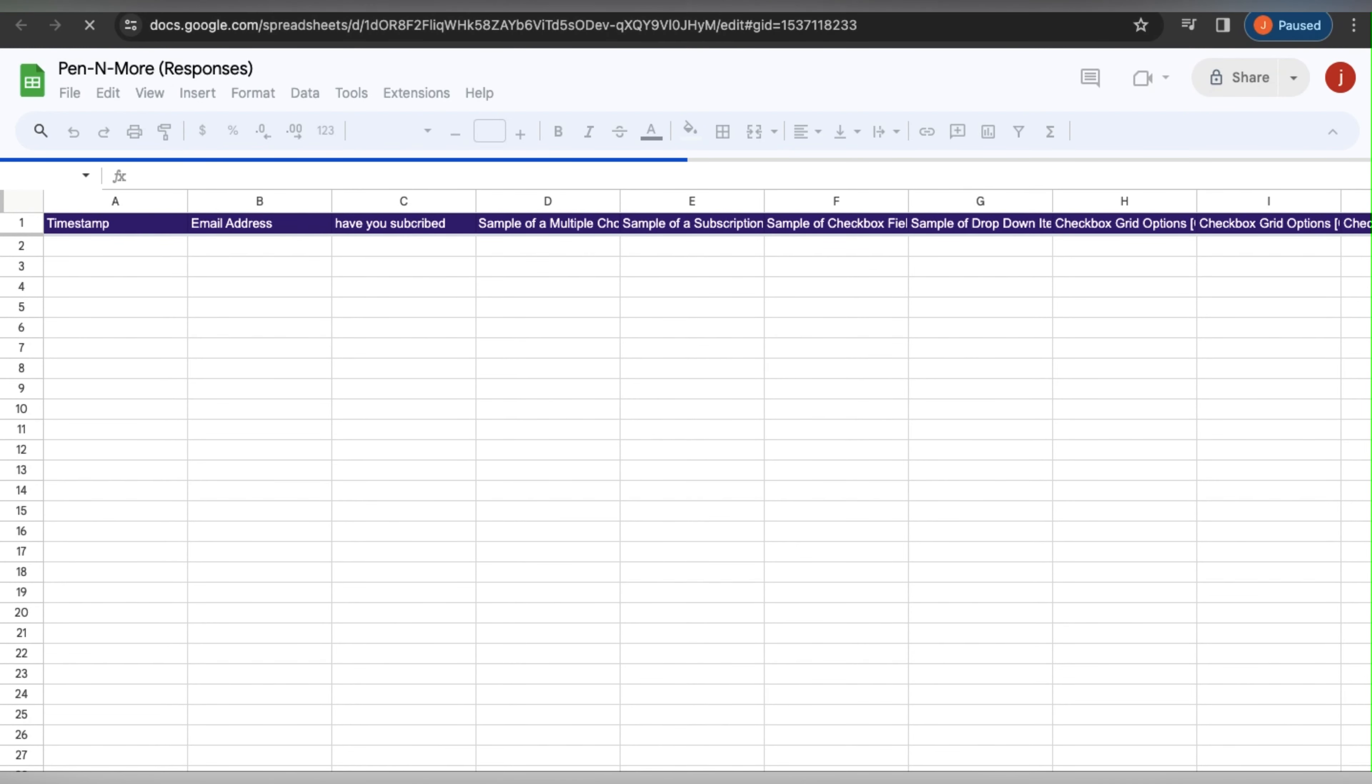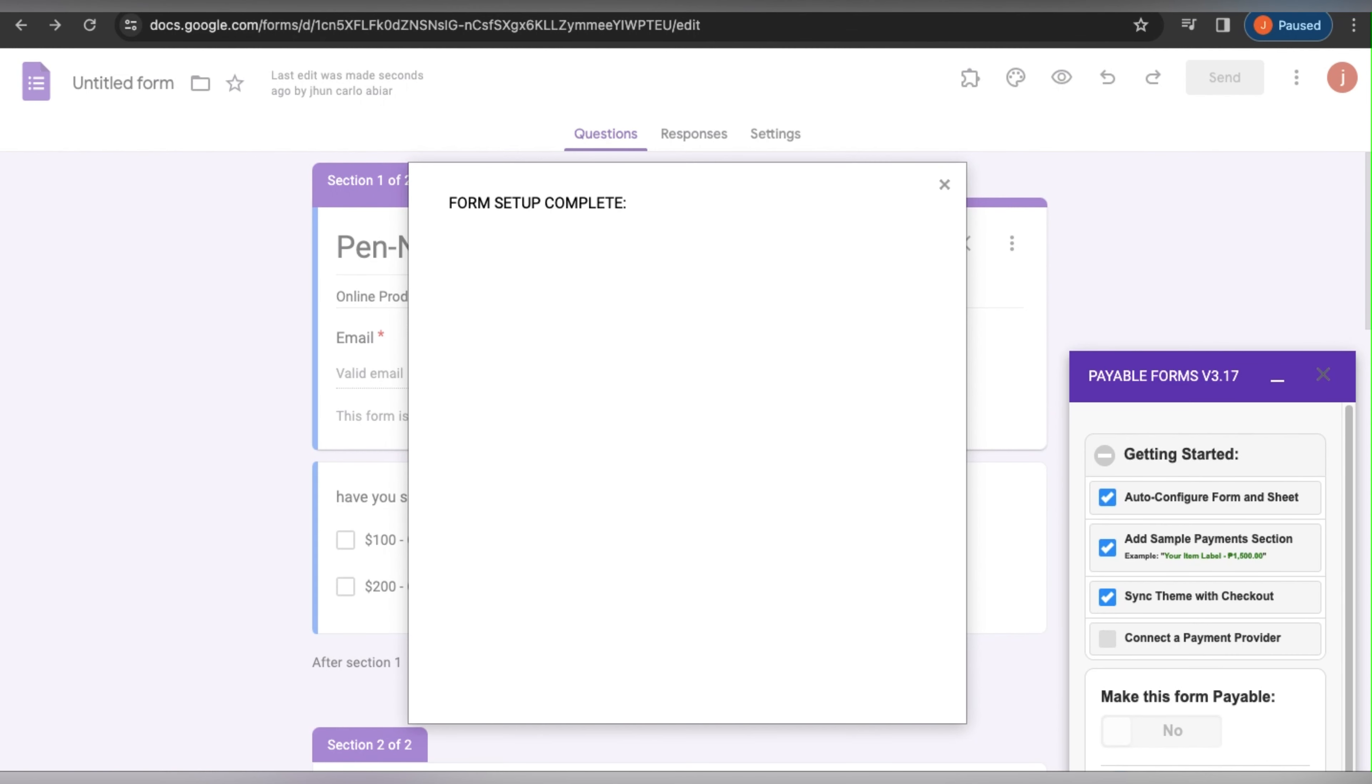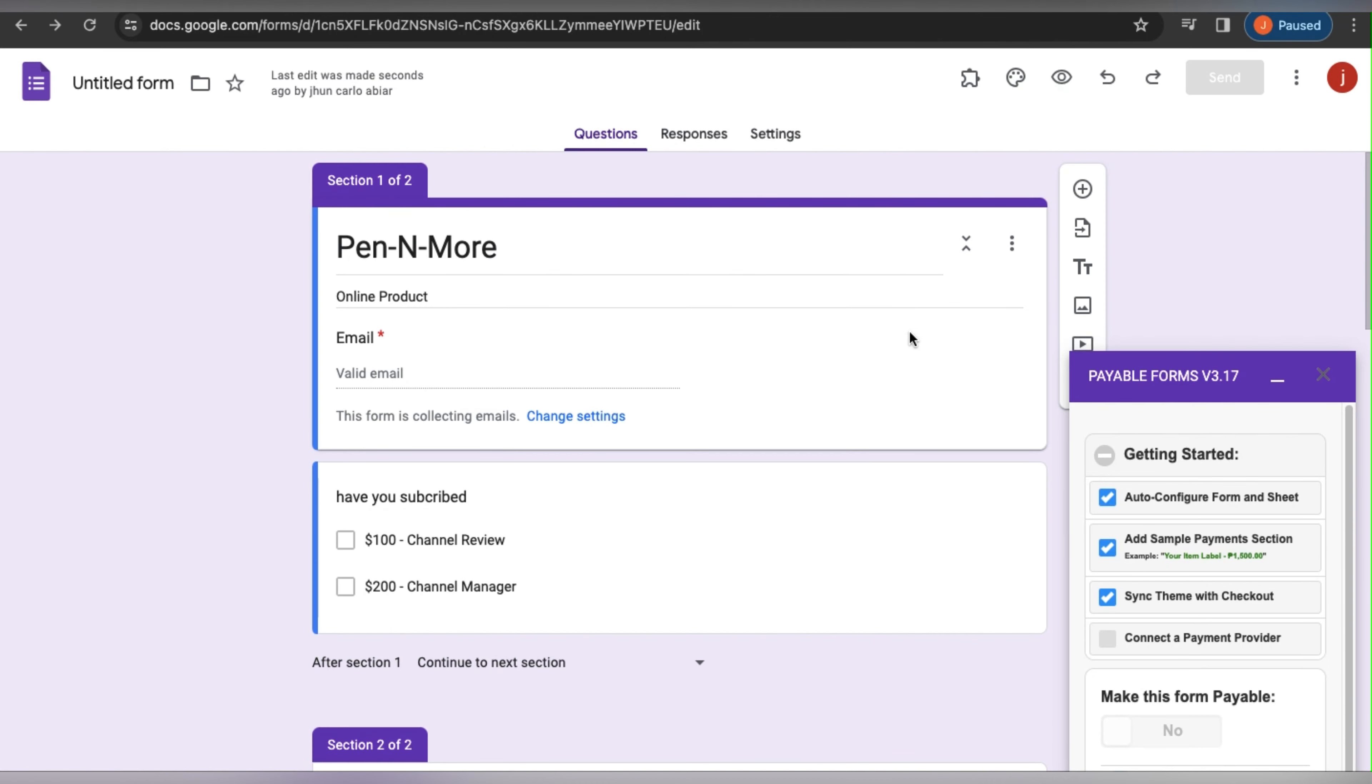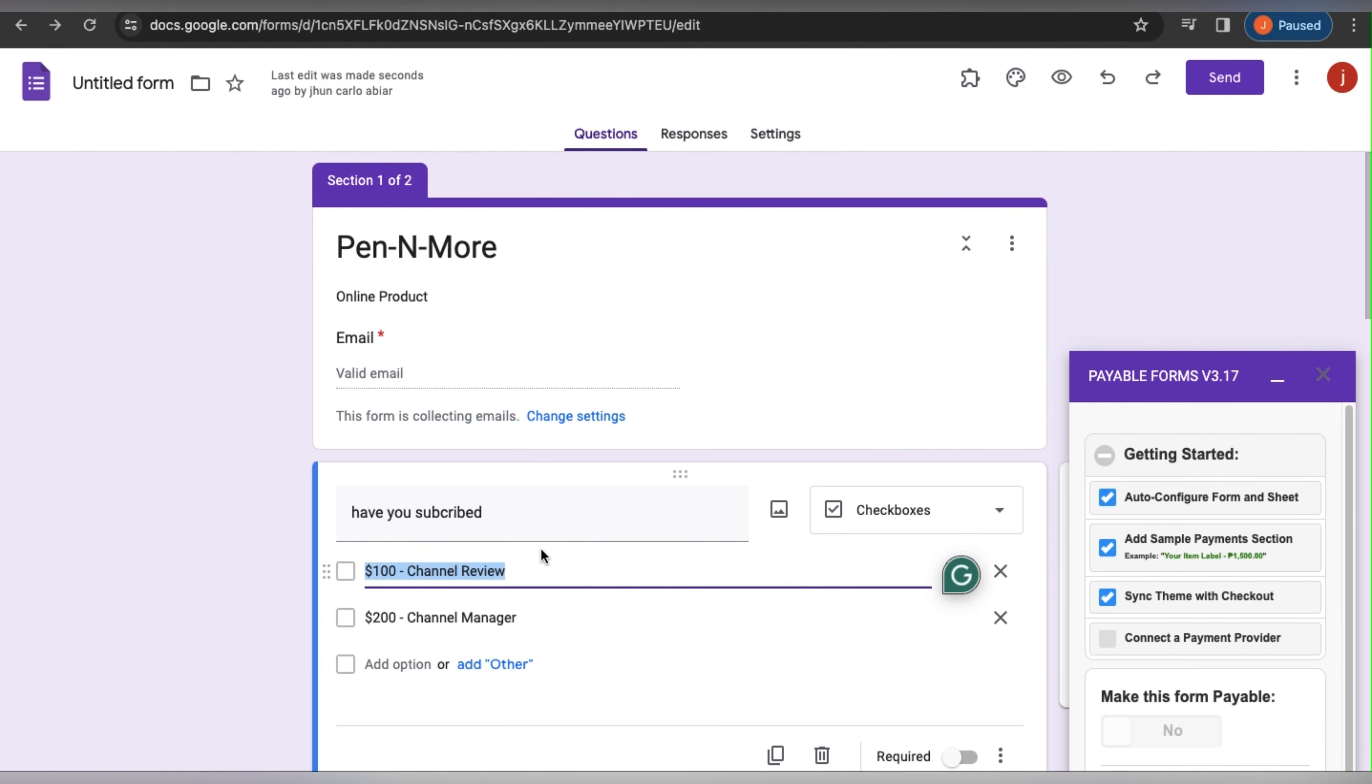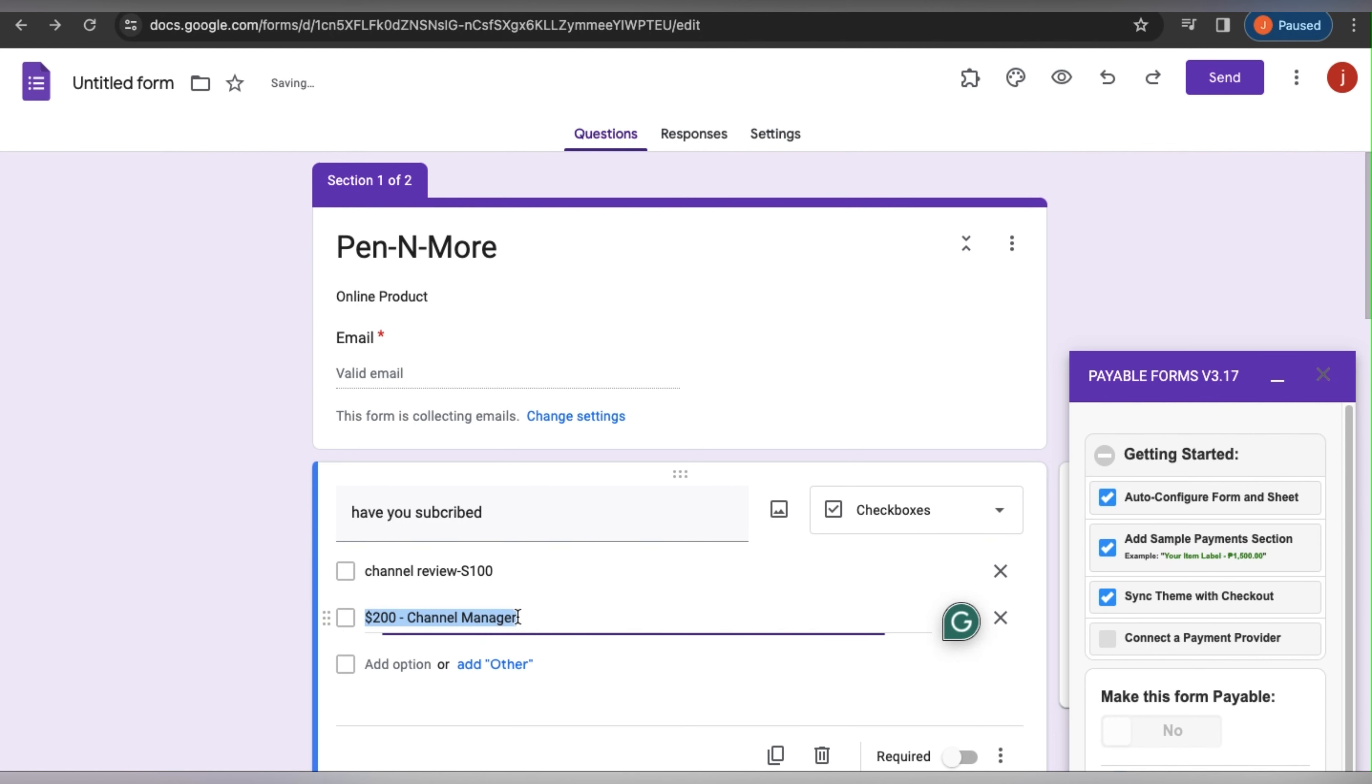As you can see, I added this in the incorrect way, so I am just going to type Channel Review here. After that, you need to add a dash, a dollar sign, and the price. You want the price to be on the right and the actual service to be on the left.